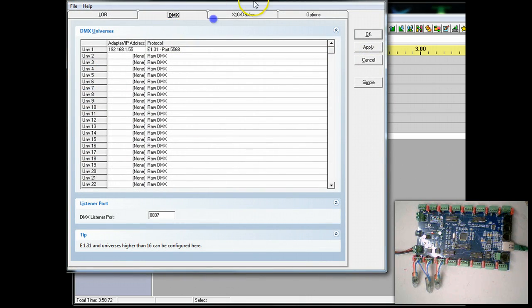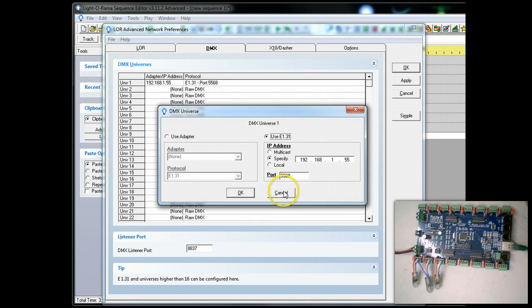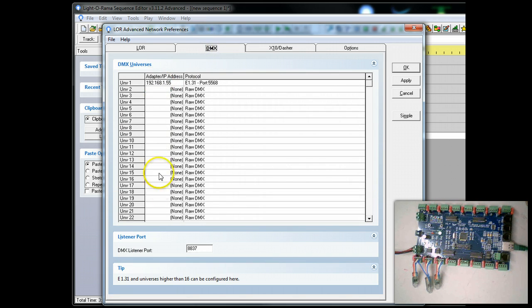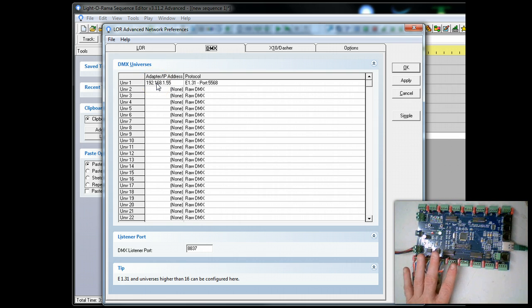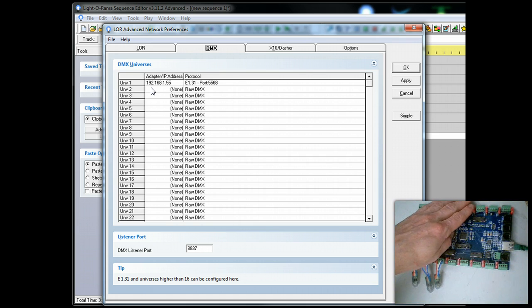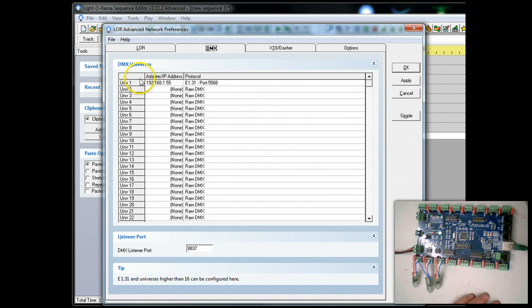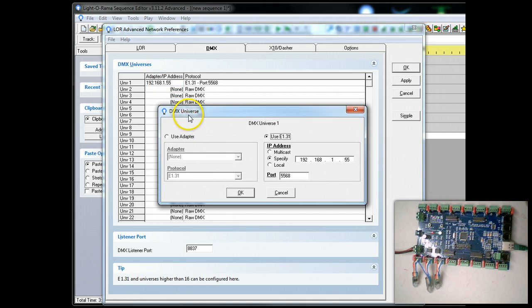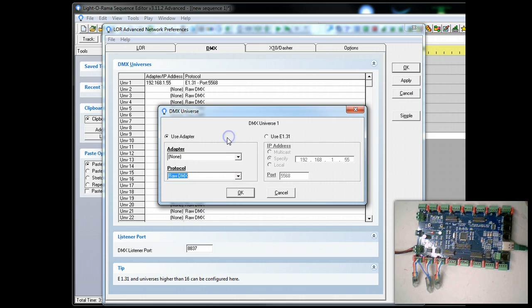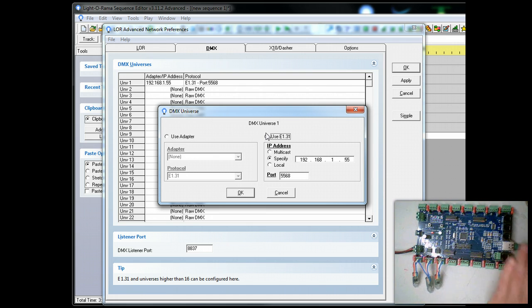This has already been configured for this particular controller. If you had any LOR controllers they will appear here. Your DMX controllers will appear here. We have one universe here. Now you may need to set up multiple universes. When I double click on Universe 1, you can see it is not use adapter. Adapter would be something like if you had an Enttec Pro or USB based dongle. We're not using a USB based dongle. We're using E1.31, which is DMX over TCP/IP, which is over Ethernet.